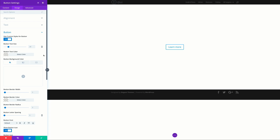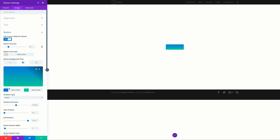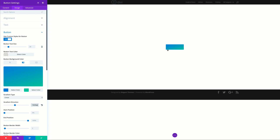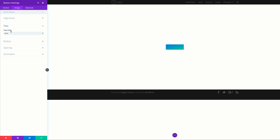Next we're going to add some color to the button. Instead of a solid color, let's use a gradient. Click on the gradient icon, click the plus button and add our first gradient color. Add our second color, then set the gradient direction to 162. We can see the text is not easy to read, so we need to change the text color to white. Come over to Text and set text color to Light. Now we can see our text. Save.